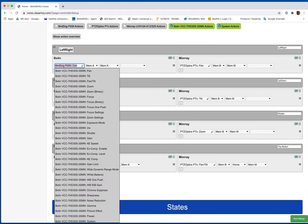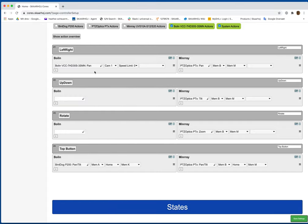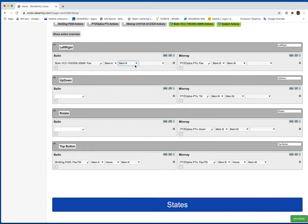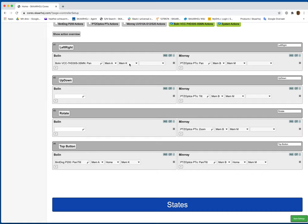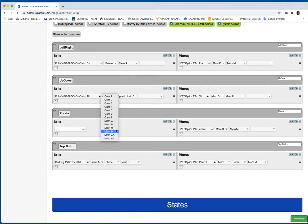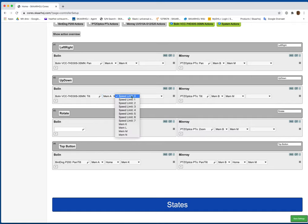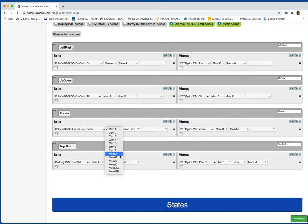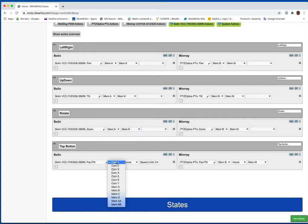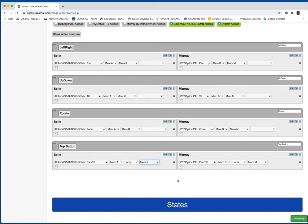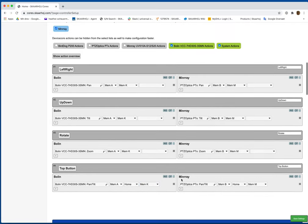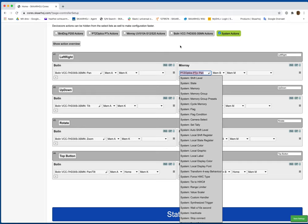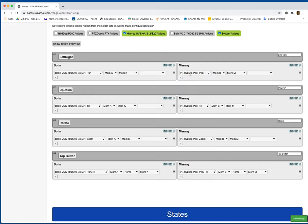So deselect the cameras I don't want. That puts the ones I do want right at the top. Switch to your memory group. Now, setting it to mem K here will allow you to change the speed later. So we'll have a speed limit thing where you can change the speed of your pan and tilt.